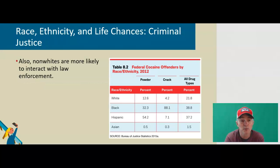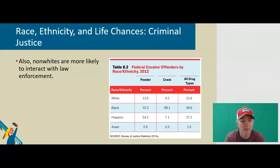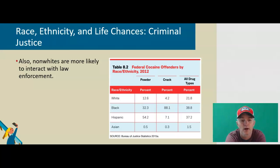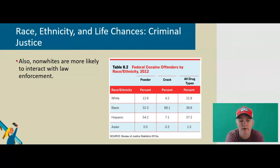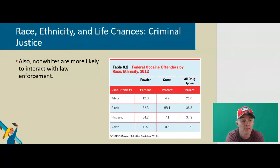How does this play out in the criminal justice system? African Americans and Hispanics are much more likely to go to prison than whites. African Americans are also far more likely to be murdered than whites. Additionally, 30% of racially motivated hate crimes in 2015 targeted blacks.